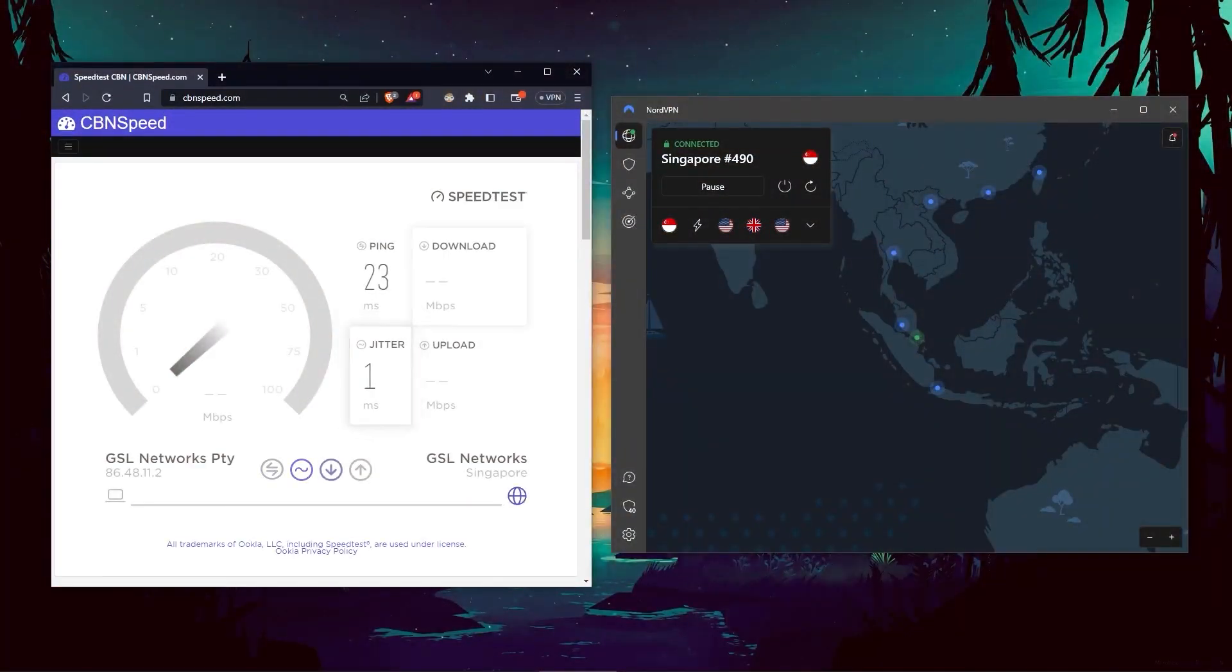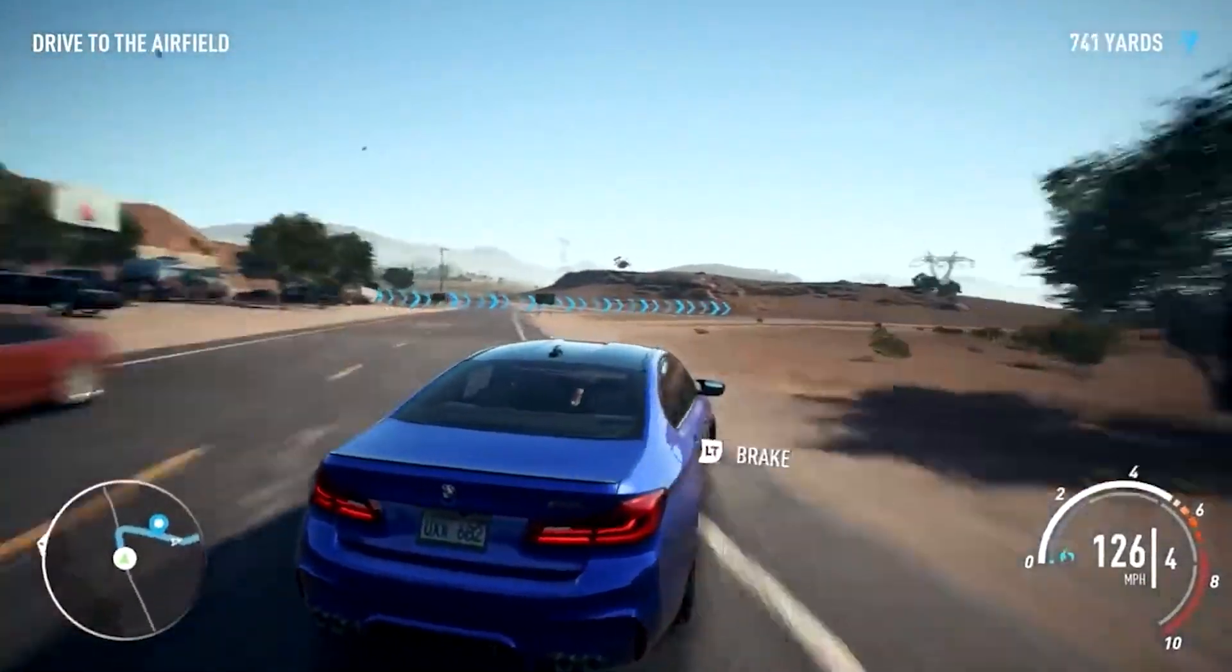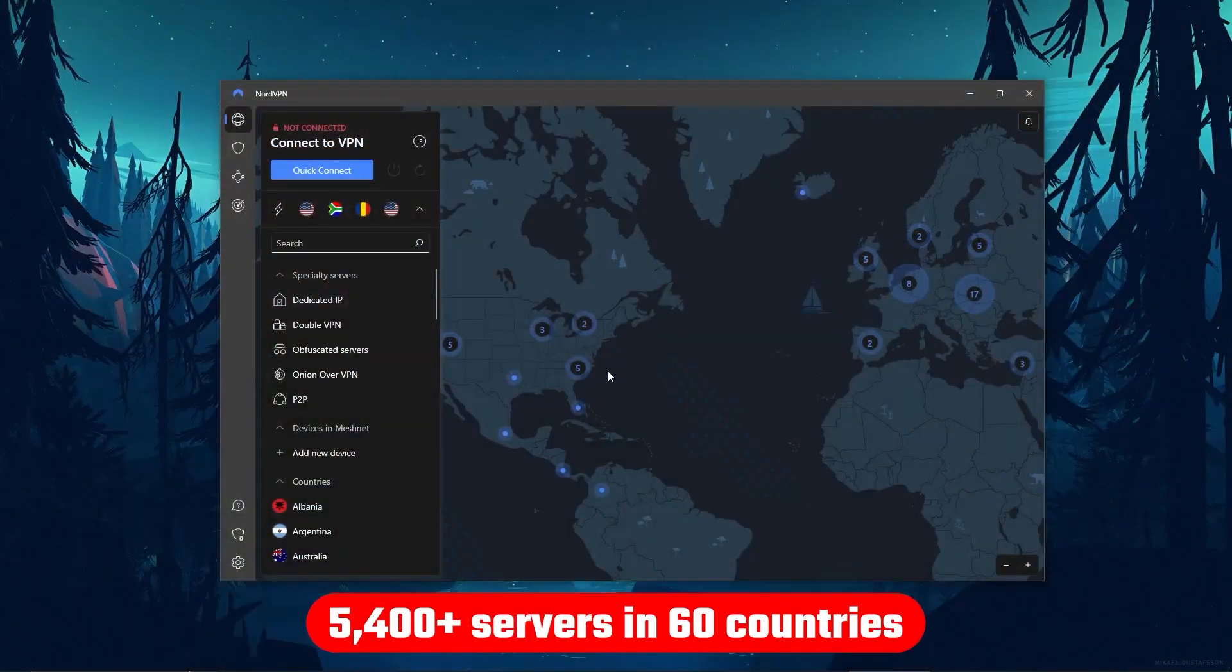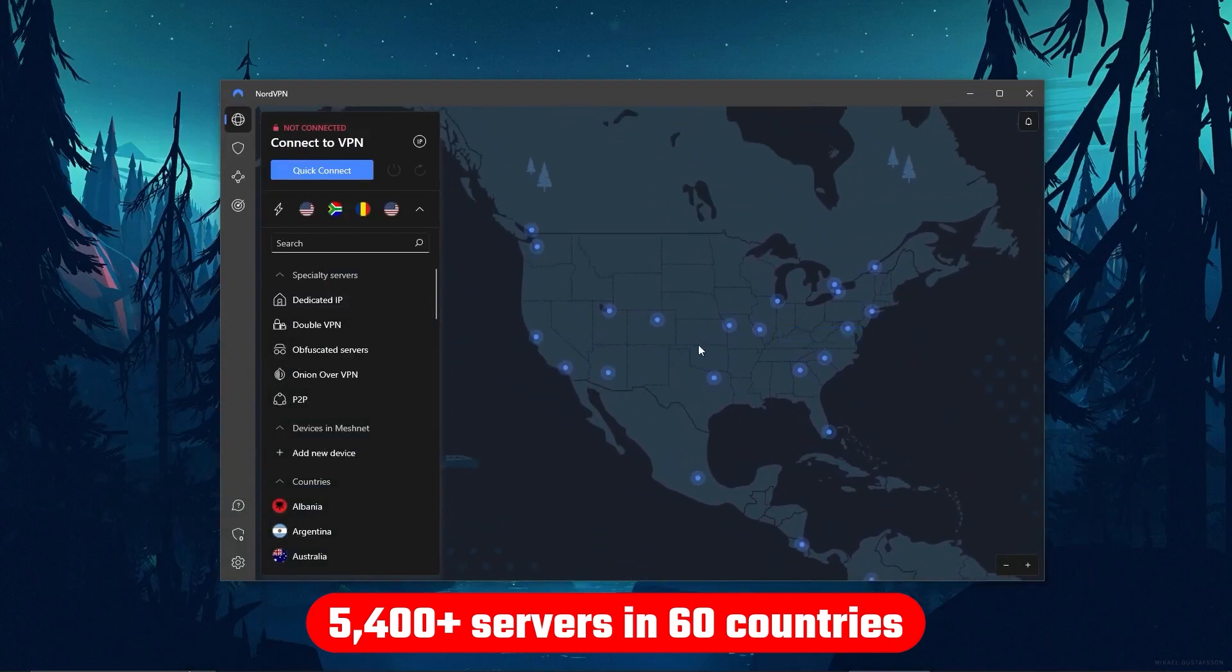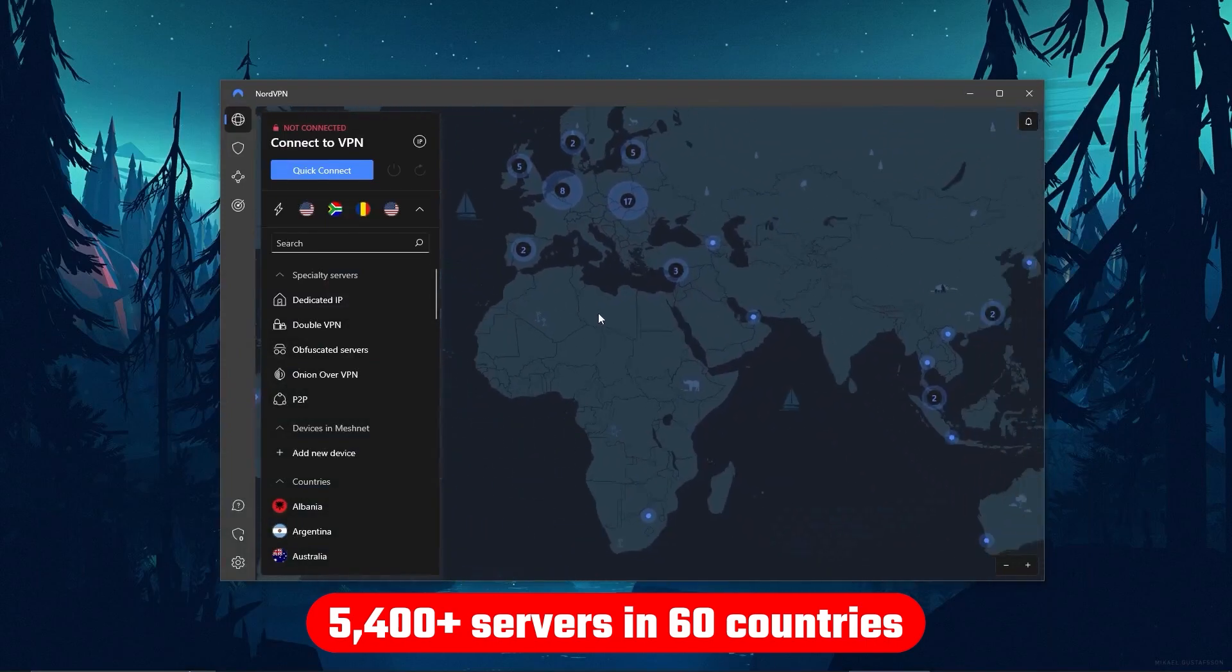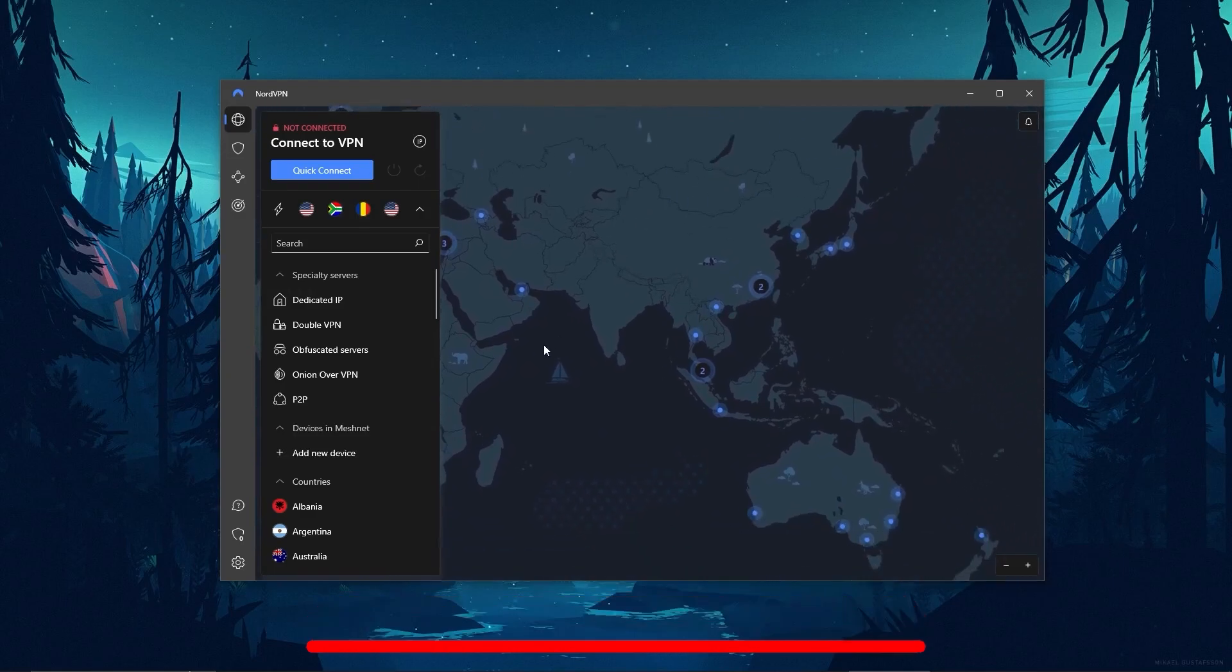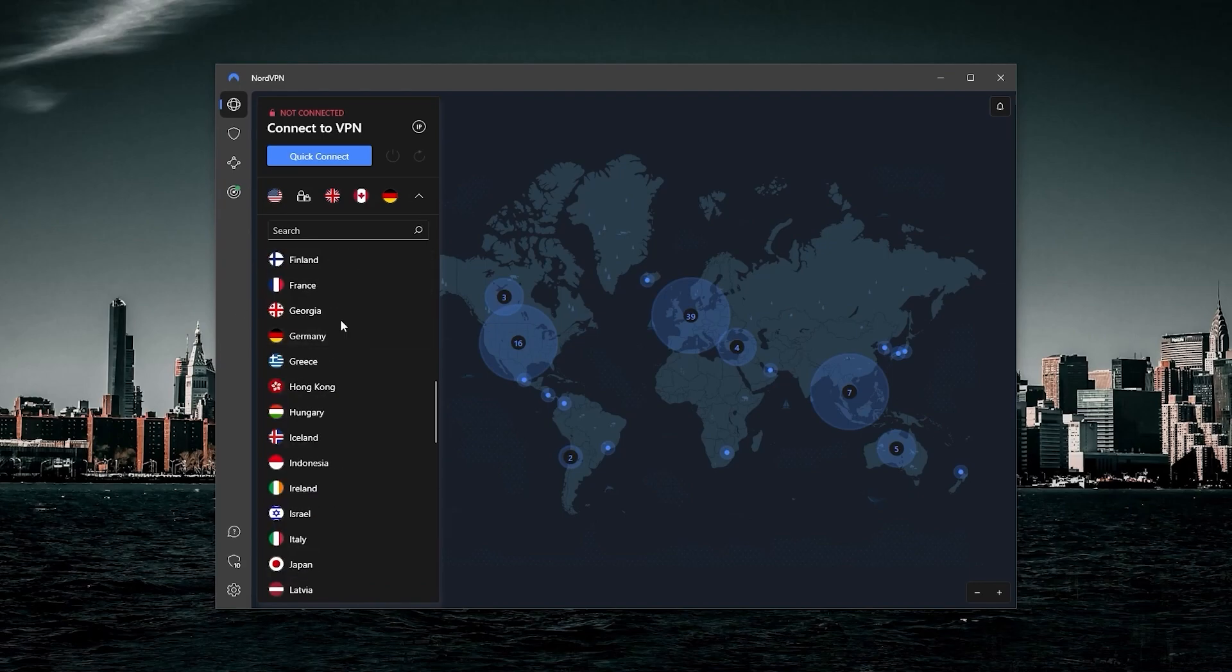And in terms of speeds, NordVPN actually rivals ExpressVPN, especially when it comes to gaming and overall performance. Although it's got over 5,400 servers in 60 countries, so 34 less countries, which means access to less content than Express. But more servers will mean that the user base is more widely spread across the servers. So basically, more room for everyone to use.